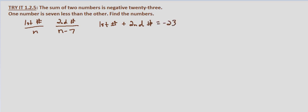So now we just substitute and then solve for n, our first number, so n plus n minus seven equals negative 23. Combining like terms we have n plus n is 2n minus seven equals negative 23.